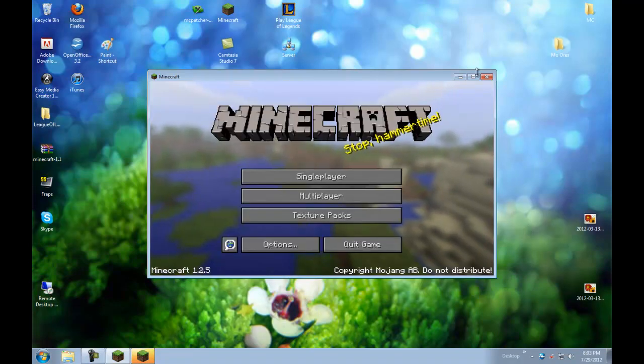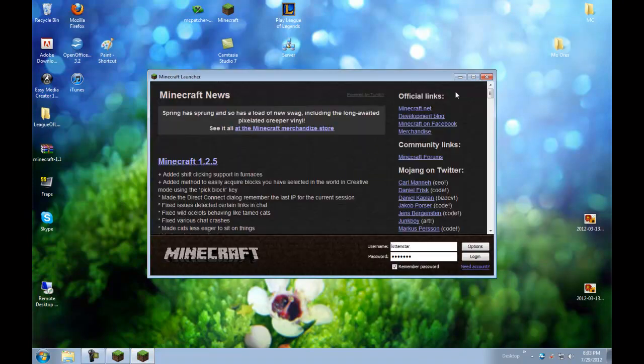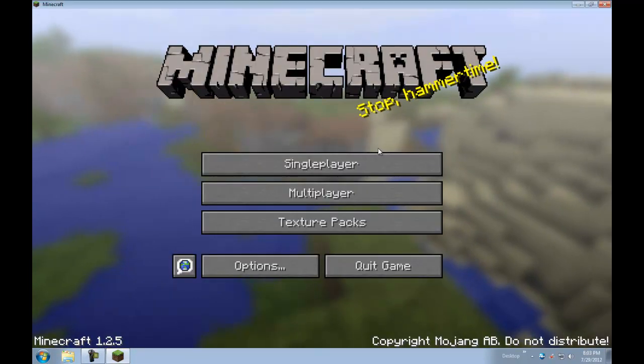There we go. It worked. So if it has, if it waits a little long, just... Oops, open it twice. Just, if it takes a little long, just wait.